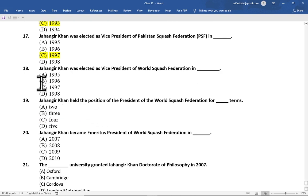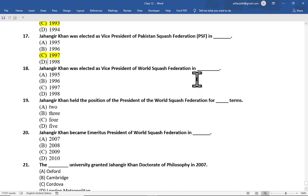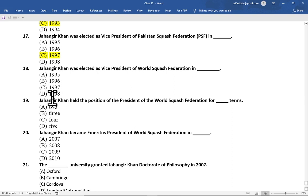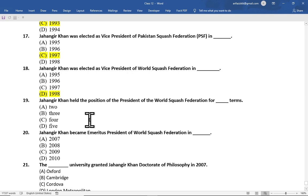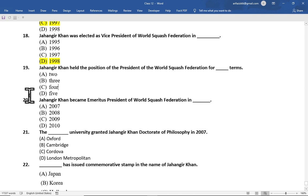Multiple choice question number 18 is: Jahangir Khan was elected as vice president of World Squash Federation in — option A 1995, option B 1996, option C 1997, option D 1998. The correct option is option D, 1998.